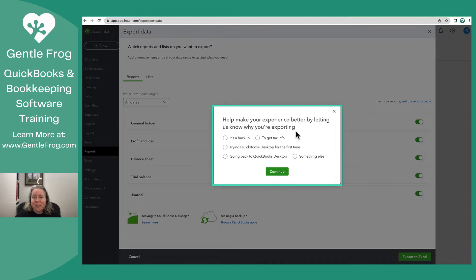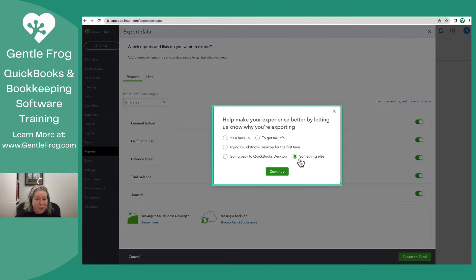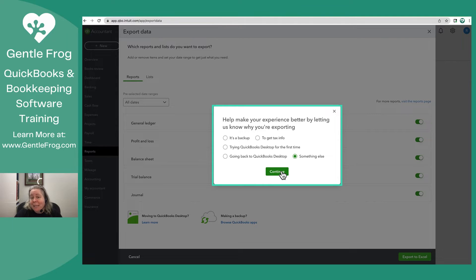QuickBooks wants to know why you're exporting data. I'm just going to pick something else because there isn't an option for making a demo video. Let me choose continue.